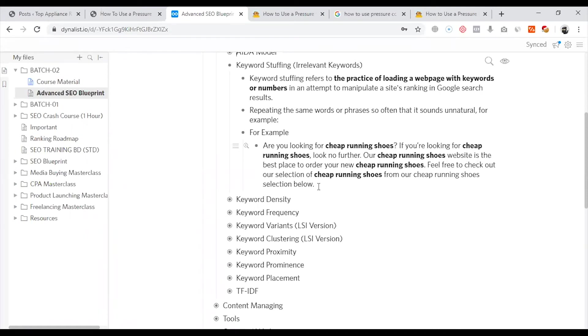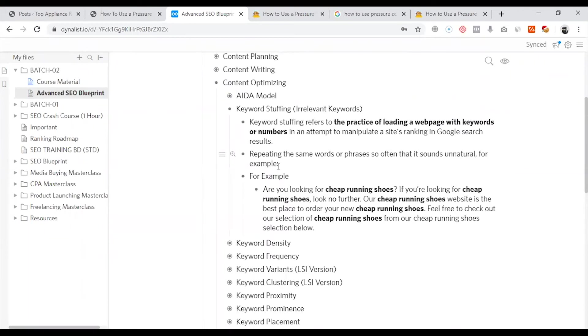If you are looking for cheap running shoes, the same keyword is 5 times. This is the process called keyword stuffing.